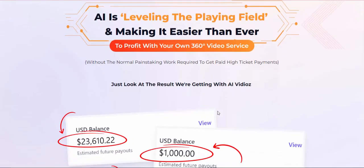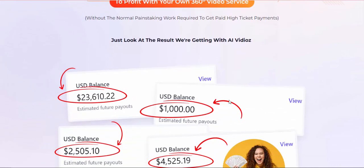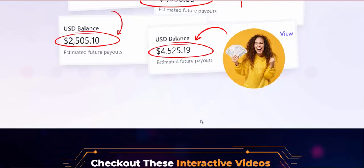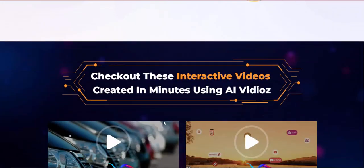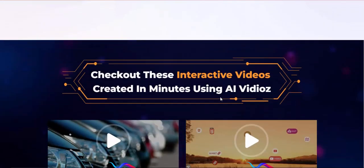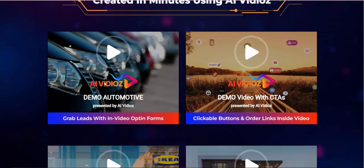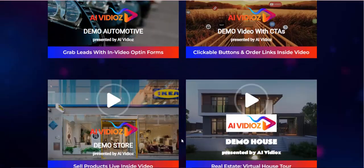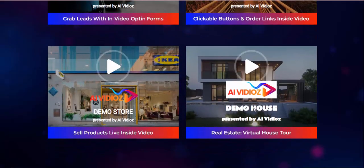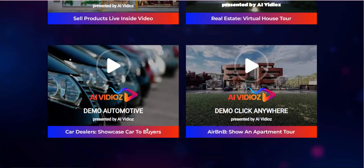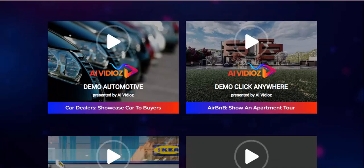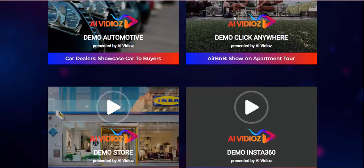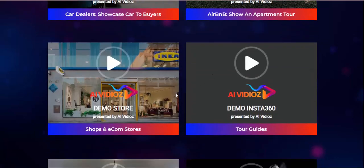Just look at the results we're getting with AI videos. Interactive videos are the present and future of video marketing, and here's why it is a must for every business owner: 88% of marketers say interactive content helps brands differentiate themselves. 83% of people said they purchase a product after engaging with an interactive video.